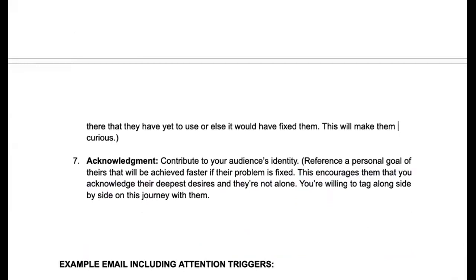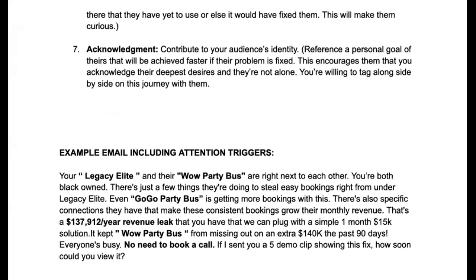Now, the example email including all attention triggers. We used a party bus company for this example — it's one of the niches we teach our anti-agency, anti-job students to make money with.